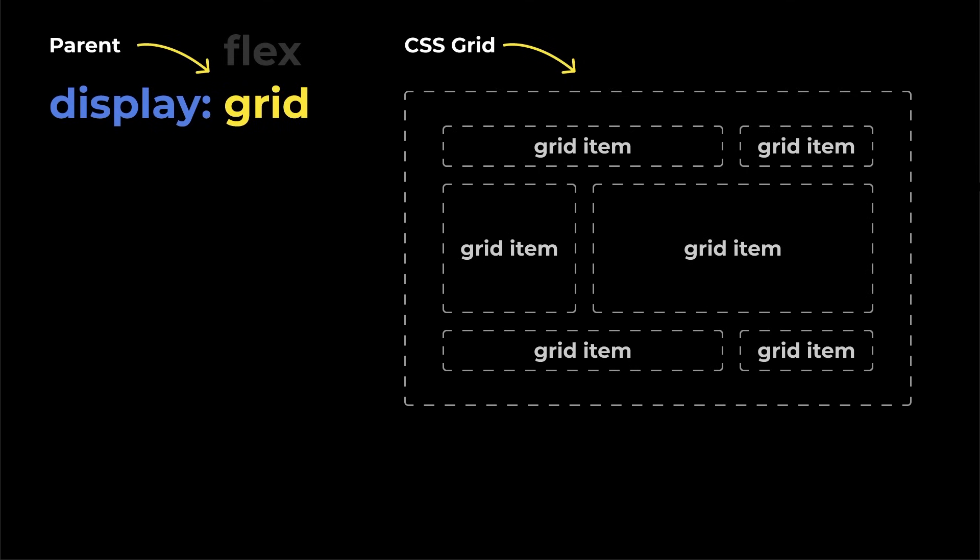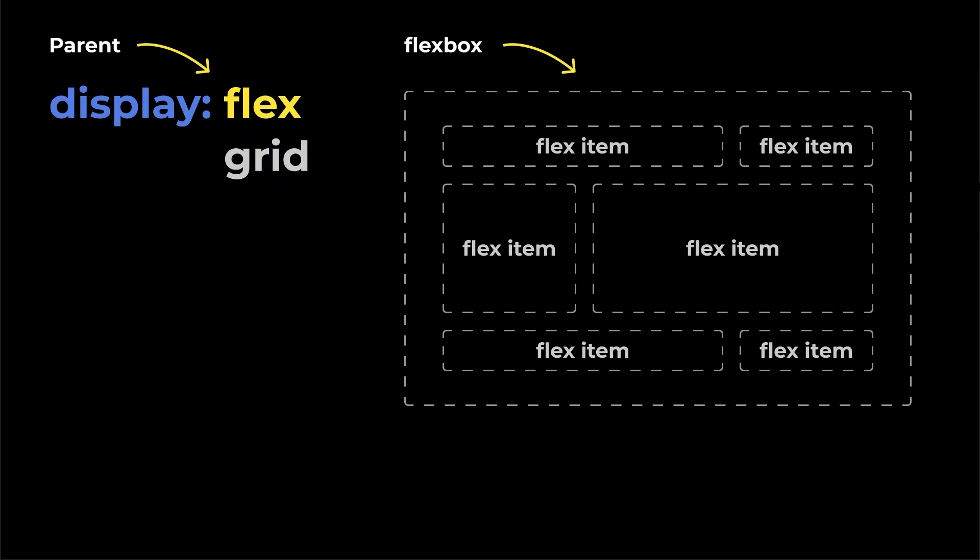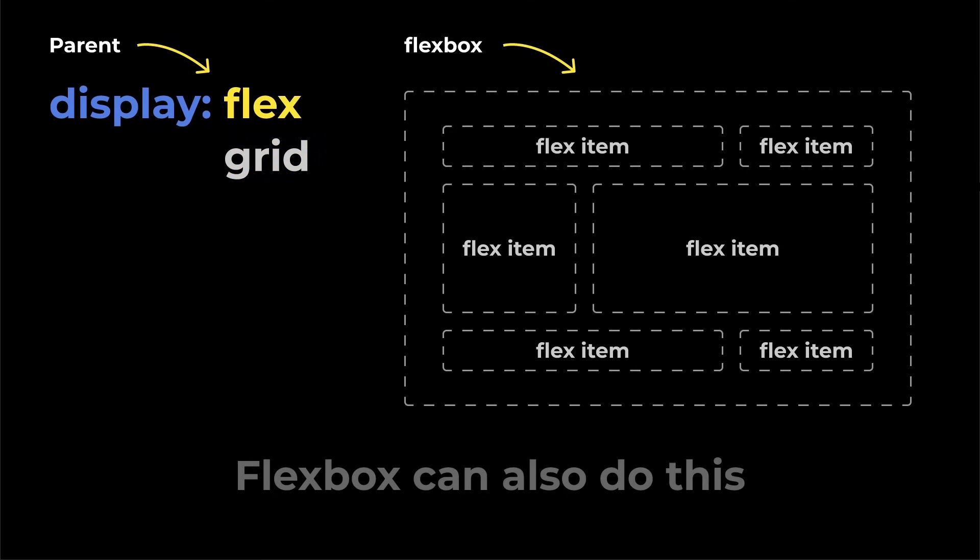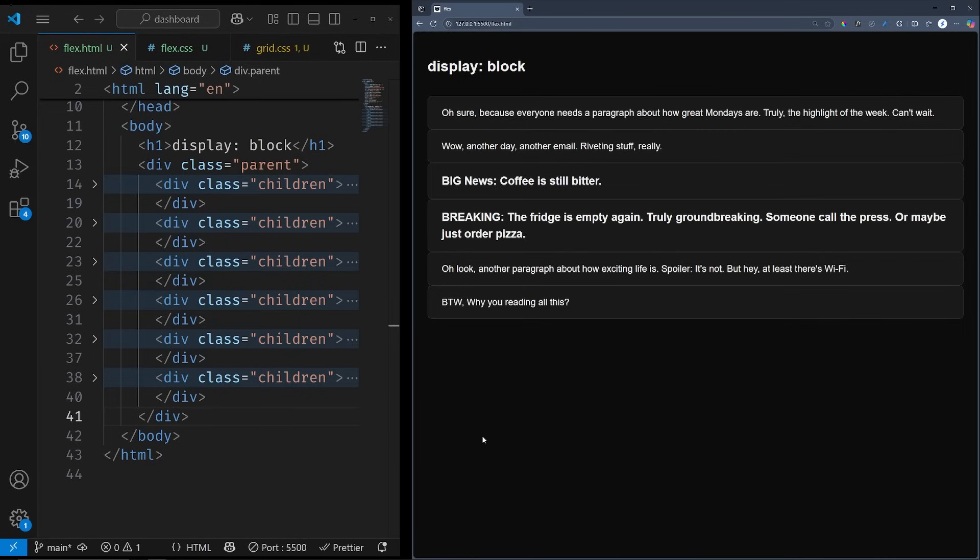In many cases, you can use flexbox or grid, depending on what fits best. For example, we have these six boxes with random sizes, as you would have on a real website.